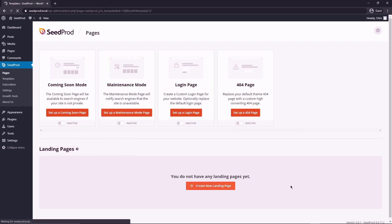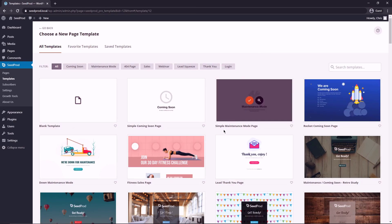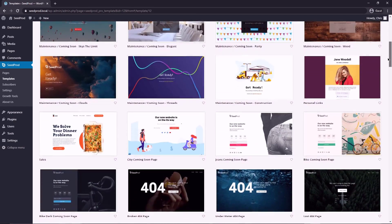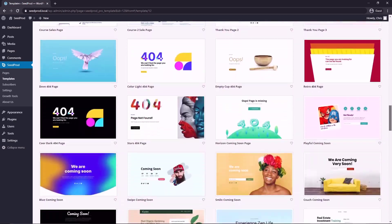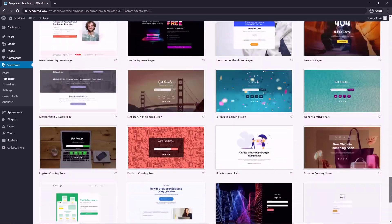It'll bring you to this page and we have different modes and I have video tutorials for these on the channel if you want to check those out. But for this one, we're going to do an app landing page. Let's come down and create a new landing page and Seedprod is going to ask you to choose a new page template and you can sort these by the filters. So there's coming soon, maintenance mode 404, sales webinar, lead squeeze, thank you, and login.